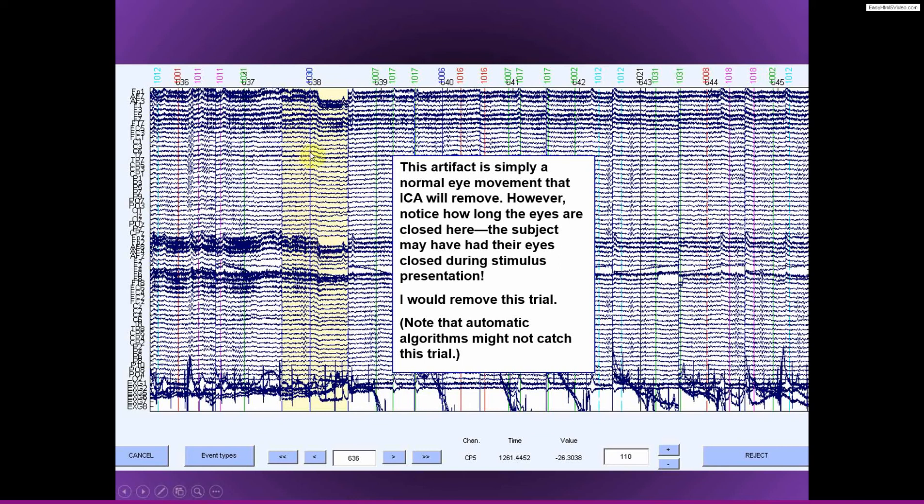However, when you look at this trial and you think about what was happening, the subject didn't just blink, the subject closed their eyes for maybe a second or two seconds. And so probably the subject was a little bit tired or distracted or falling asleep, a little like micro sleep moment there.